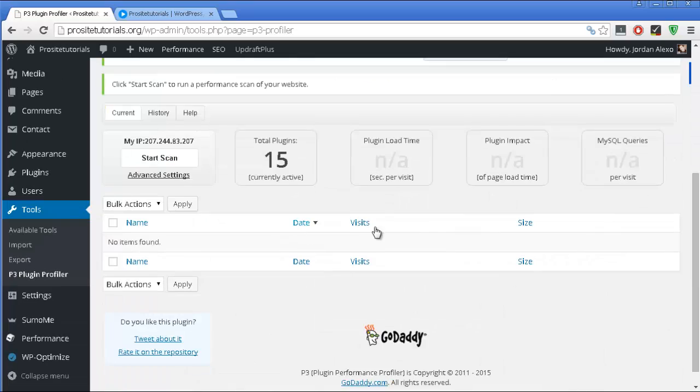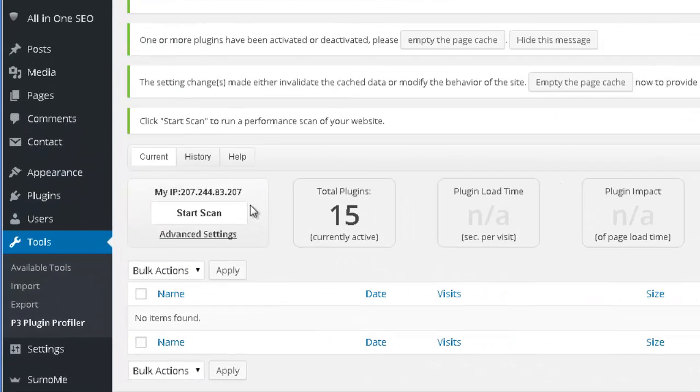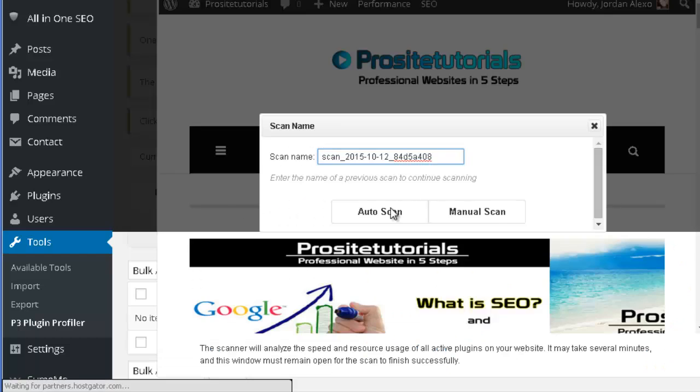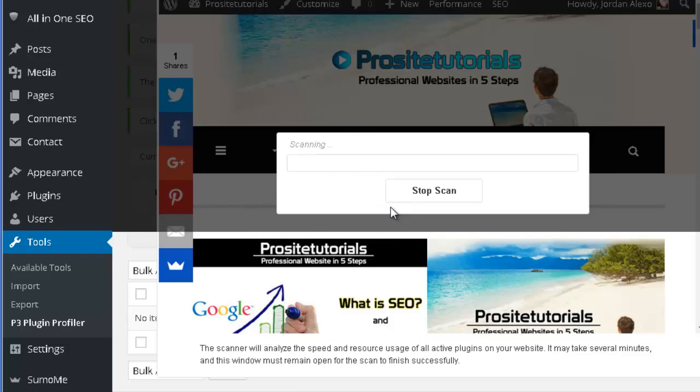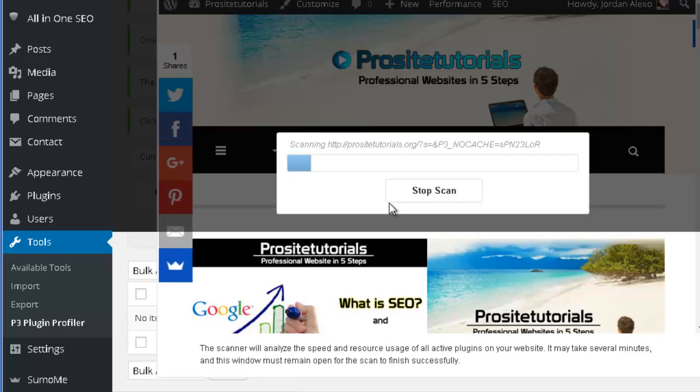Once you go to this page, you want to press start scan, and you want to do an auto scan. Okay, so now it will just take a few seconds to scan the plugins that you have installed.